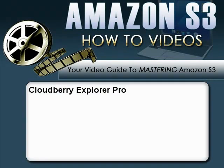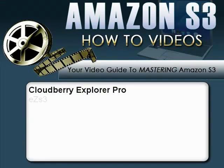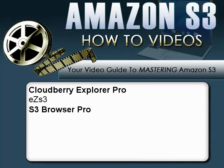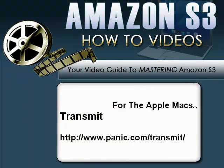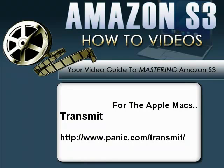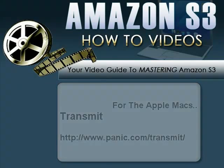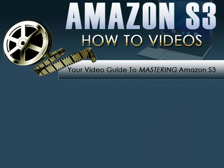A couple of the paid tools are CloudBerry Explorer Pro, Easy S3, S3 Browser Pro, and Bucket Explorer, and for you Mac lovers, a program called Transmit. Now I'm sure there are others on the market as well, but these are just the ones that come to mind, so my apologies to those not mentioned.